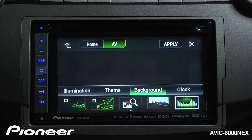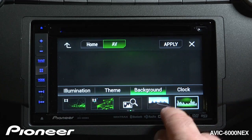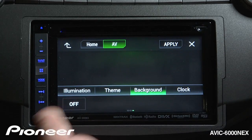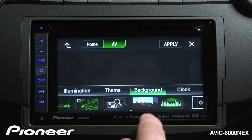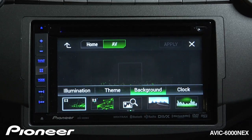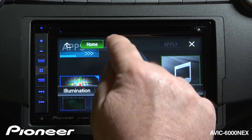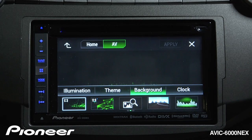If I want, I can choose a spectrum analyzer — when music is playing, I'll see a visual representation of that music. If I don't want anything in the background, I can switch that off. For right now, we're going to choose a motion background and touch the Apply button. So my home screen will have the still background image and my AV screen will have the motion background image.